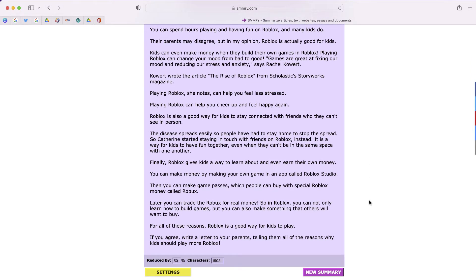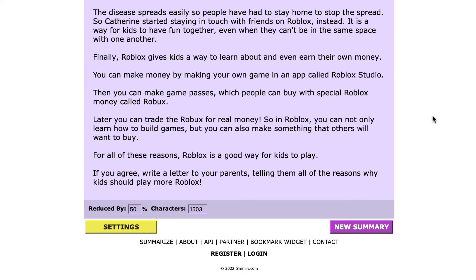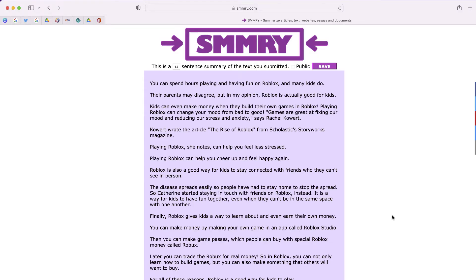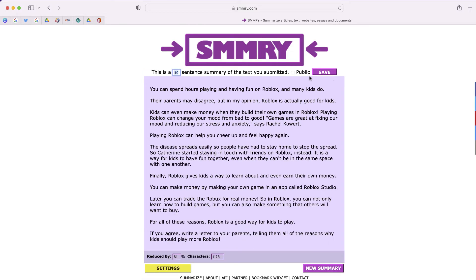You can see that it reduced my text by 50%, at 1,500 characters. Now if 14 is too many sentences, I can change this from 14 to 10, and SMMRY is automatically going to make those changes.